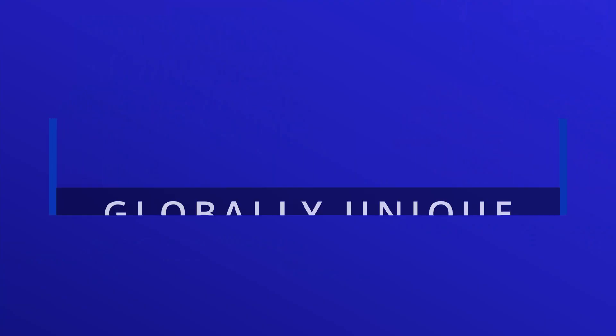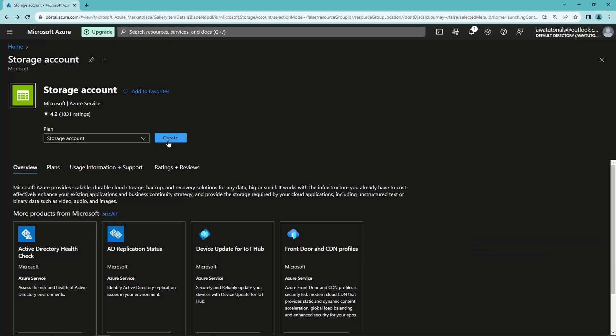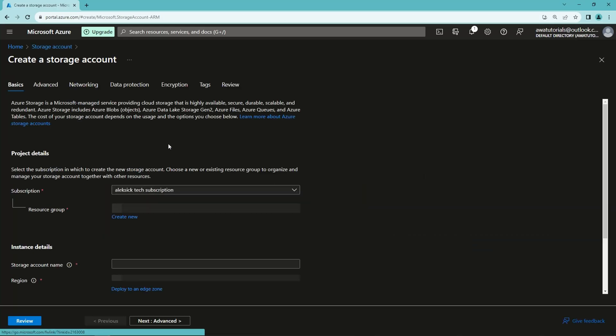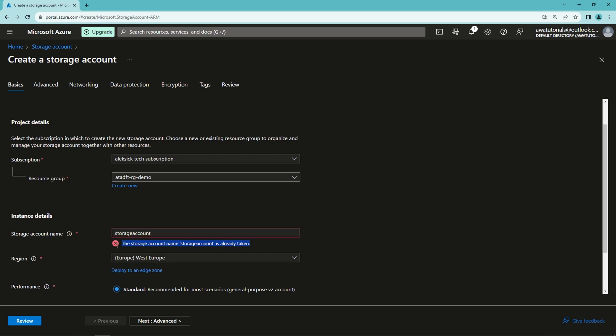Number two: globally unique resource names. Some Azure resources like storage accounts and SQL servers require a globally unique resource name. This is mainly due to the fact that these resources have publicly accessible endpoints. An easy way to explain is that these resource names will be used in the URL that allows access to these resources.